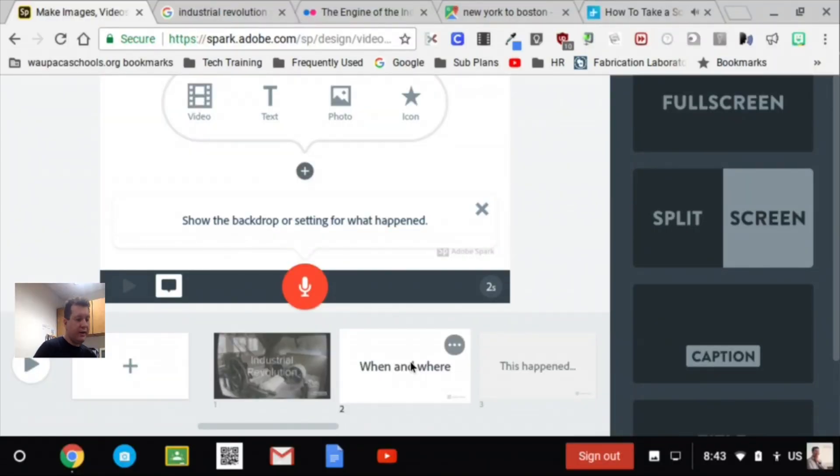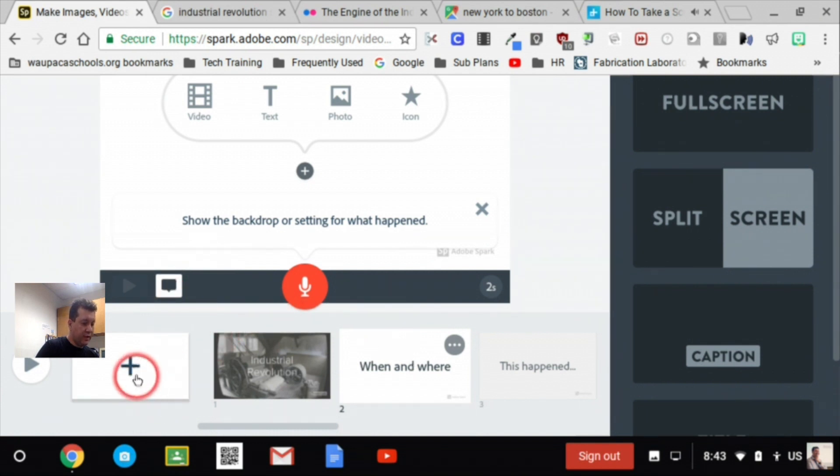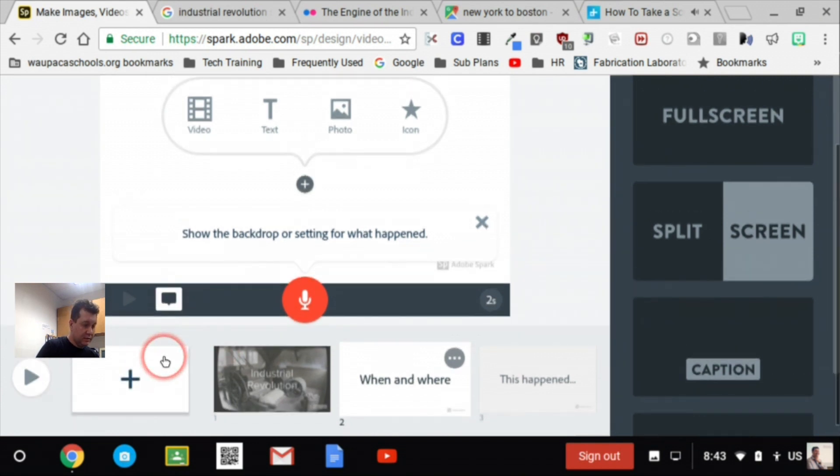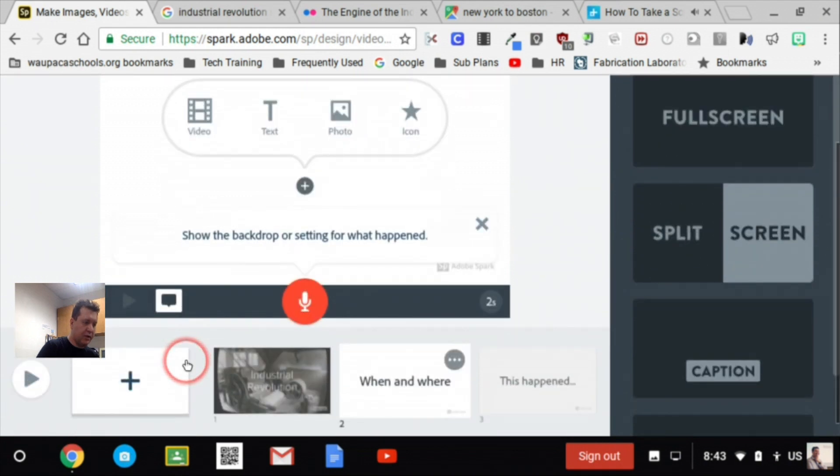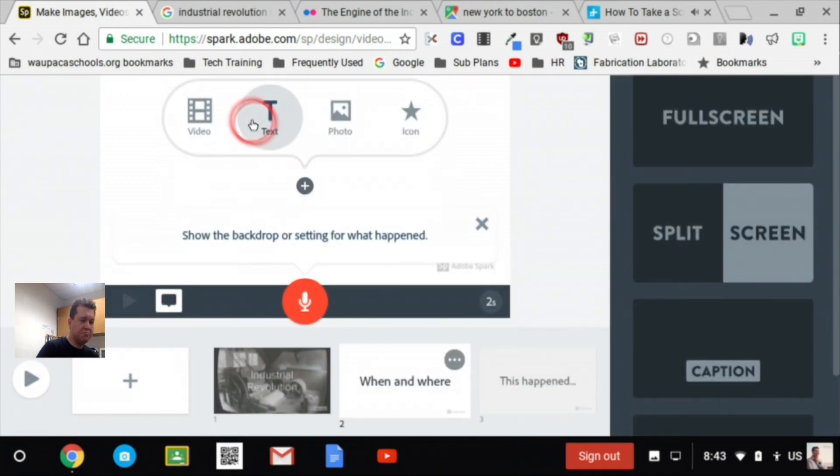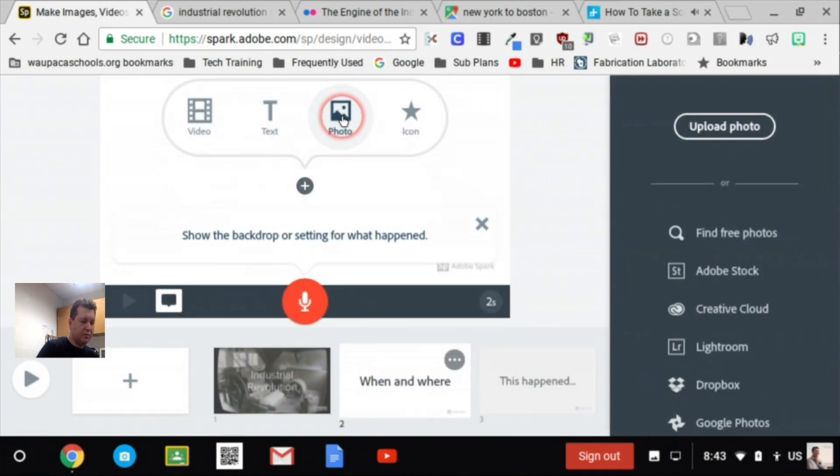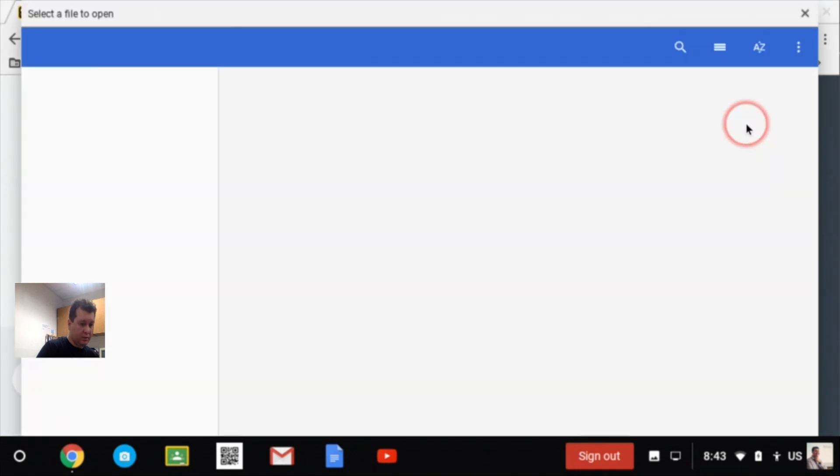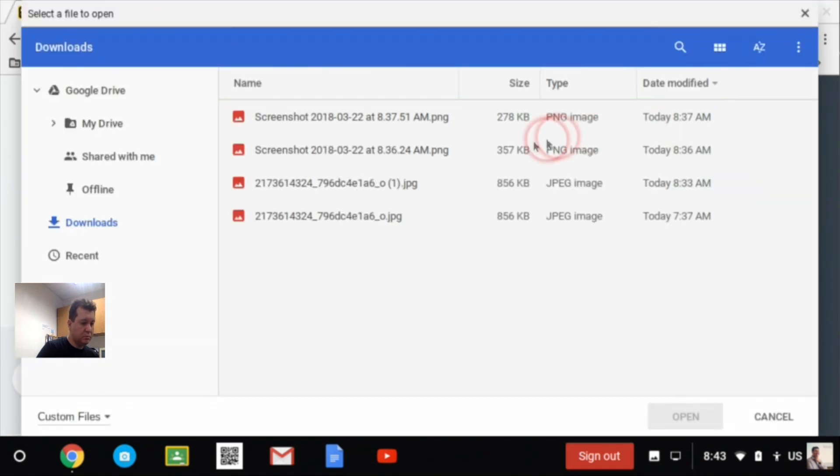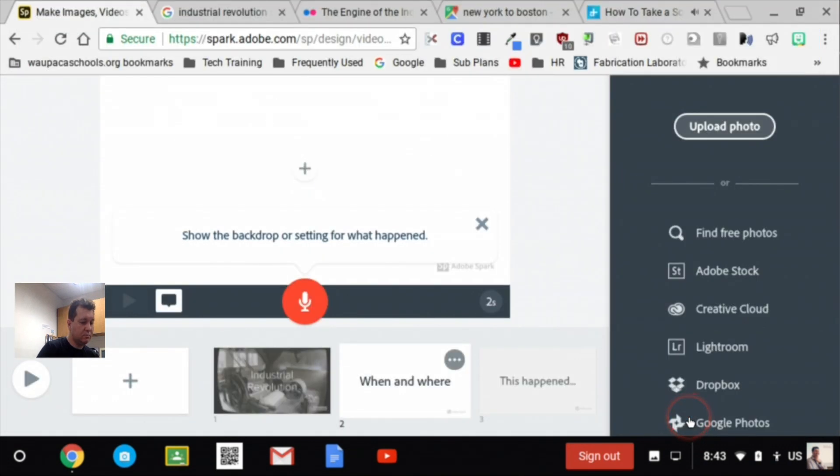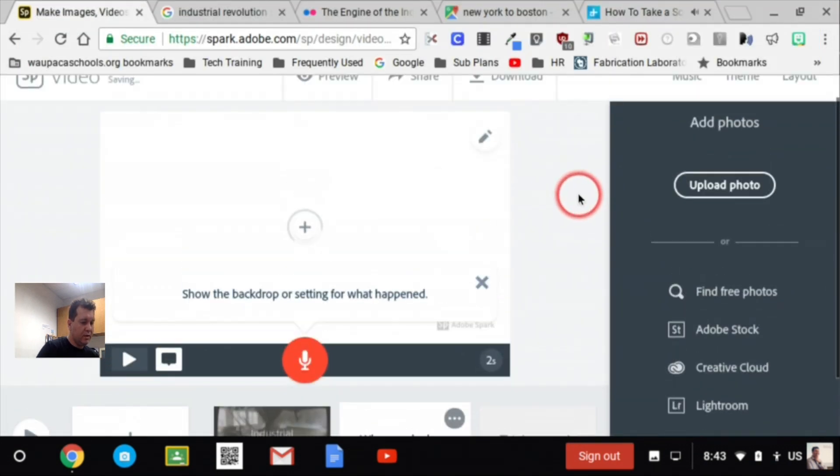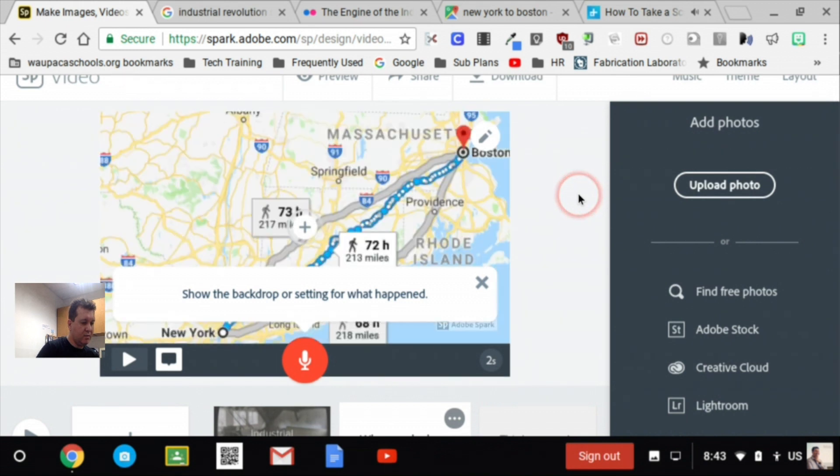When you're ready to add your map or whatever else into your thing, look at your settings at your Adobe Spark. Pick the right slide, click on Photo, hit Upload, and here's my screenshot that I took earlier. And it's now in my video.